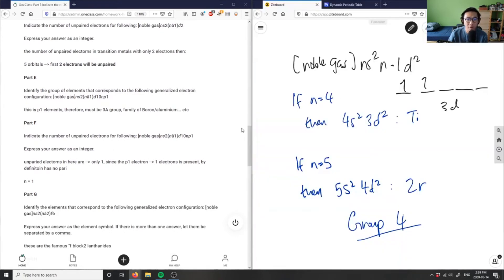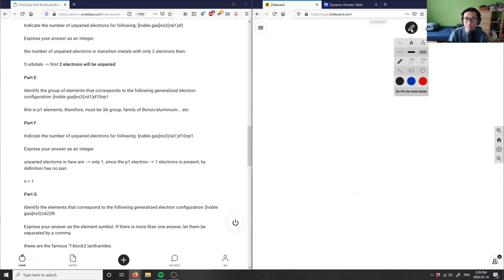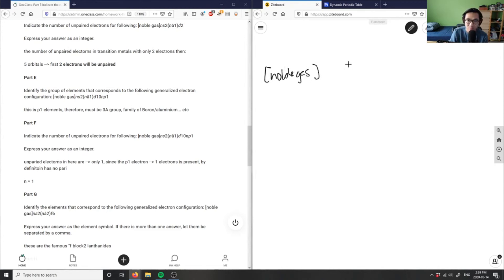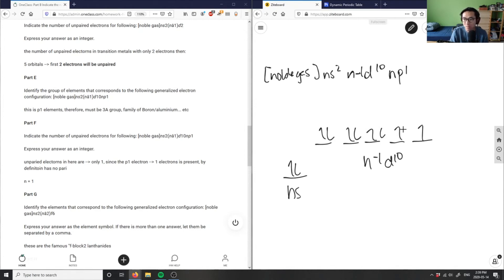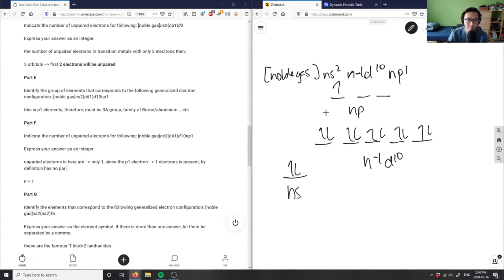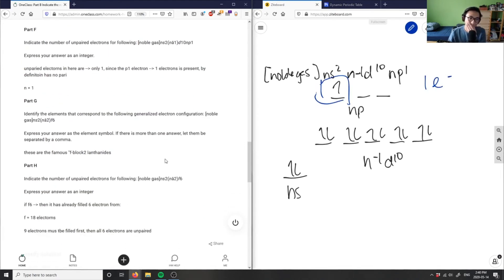Part F asks for the number of unpaired electrons for the same configuration: noble gas, ns²,(n-1)d¹⁰, np¹. Drawing it out — ns² filled, d¹⁰ with all ten electrons placed across five orbitals — and then the np block has just one electron. That one electron is unpaired, so the answer is one unpaired electron.